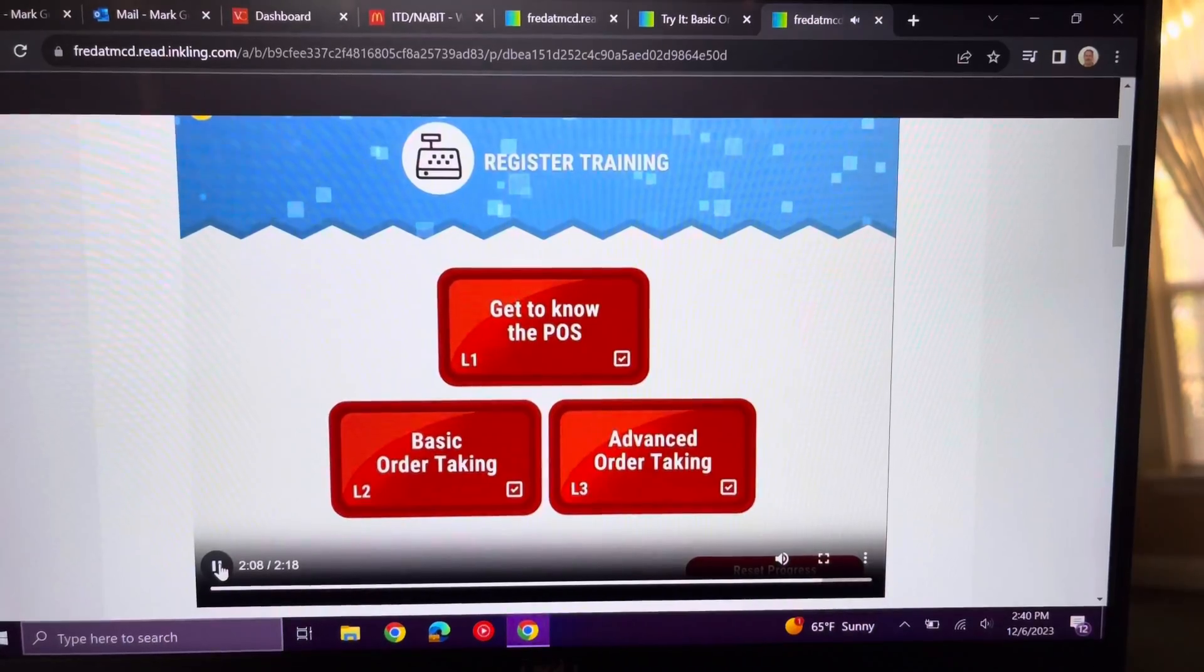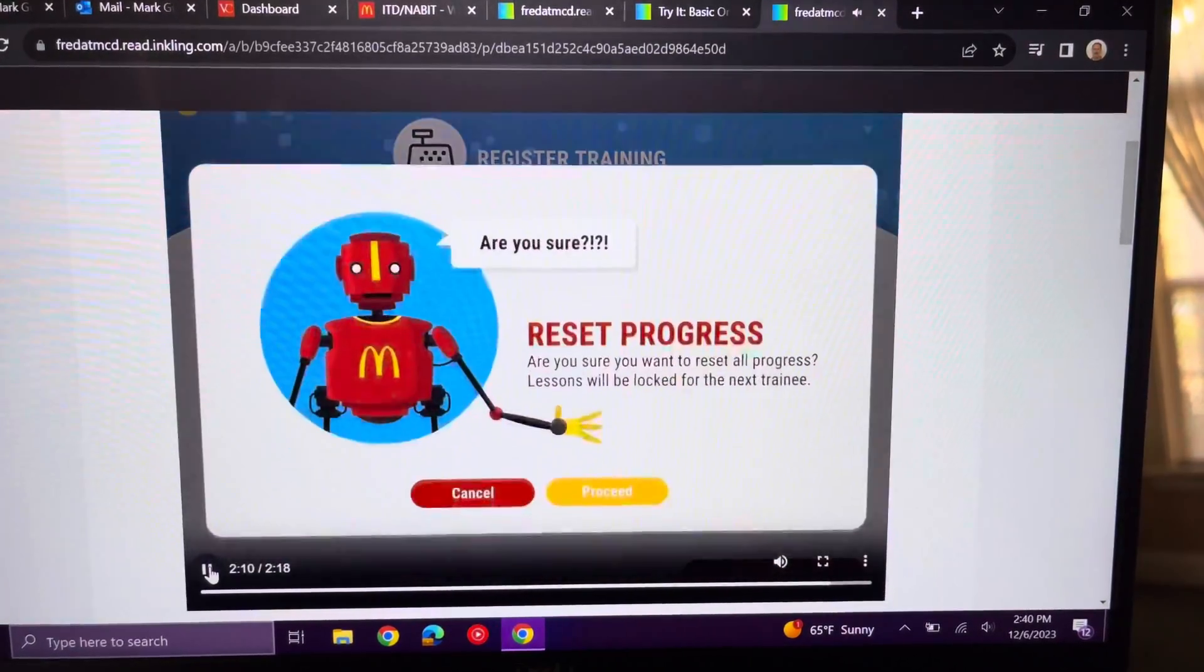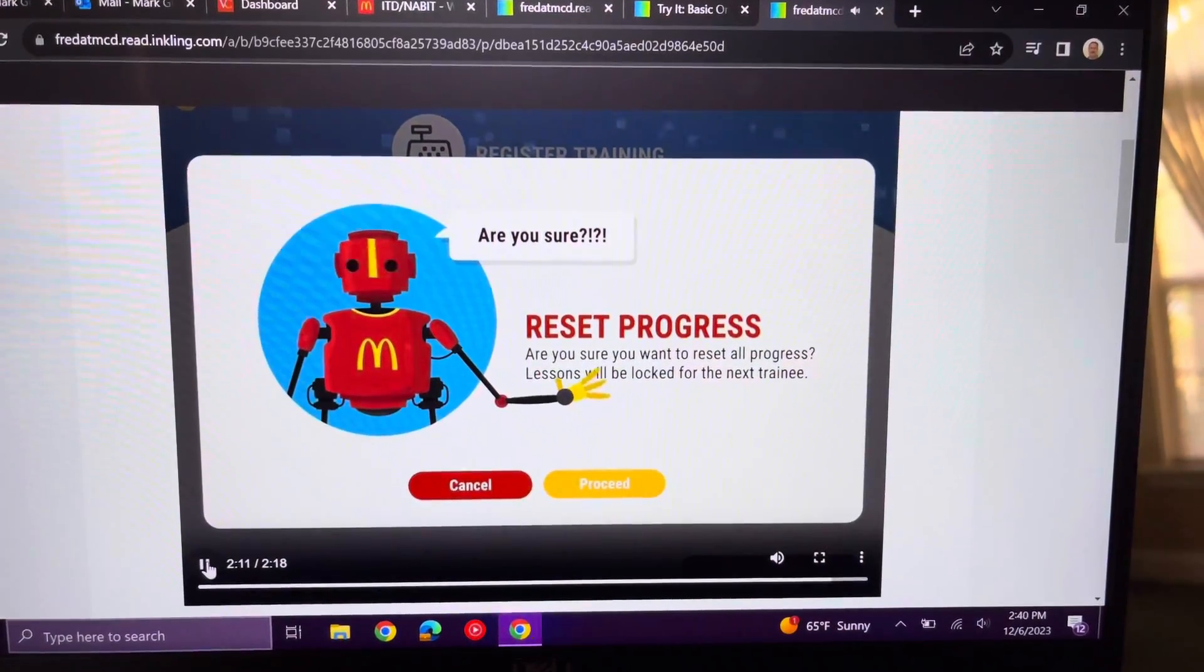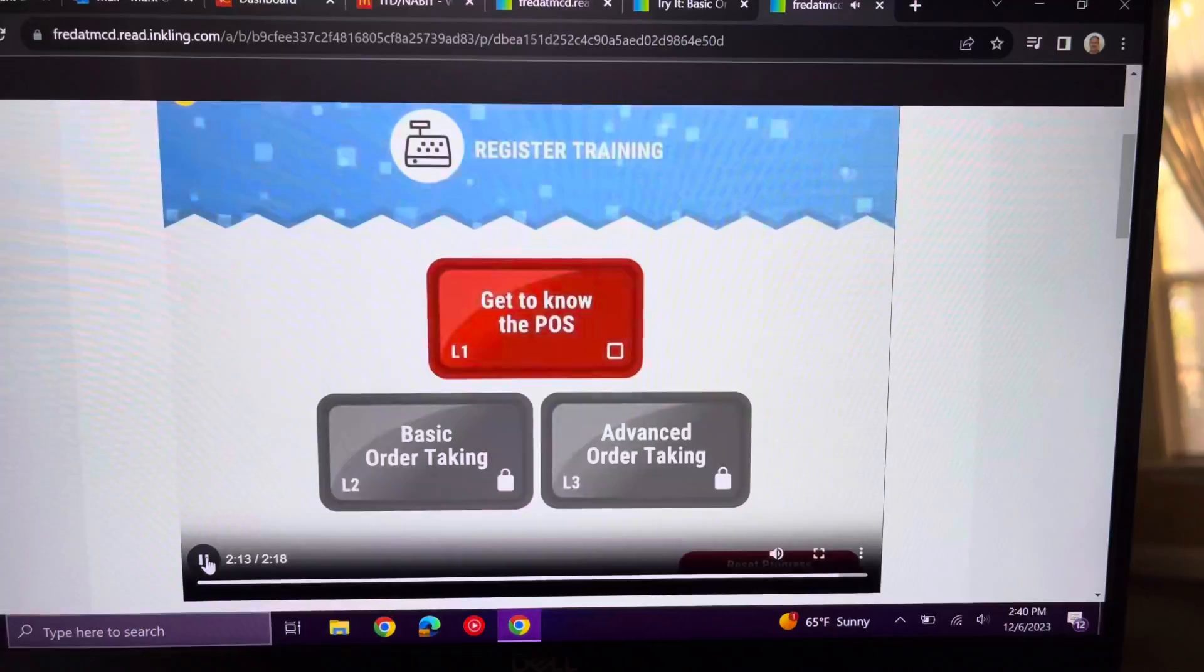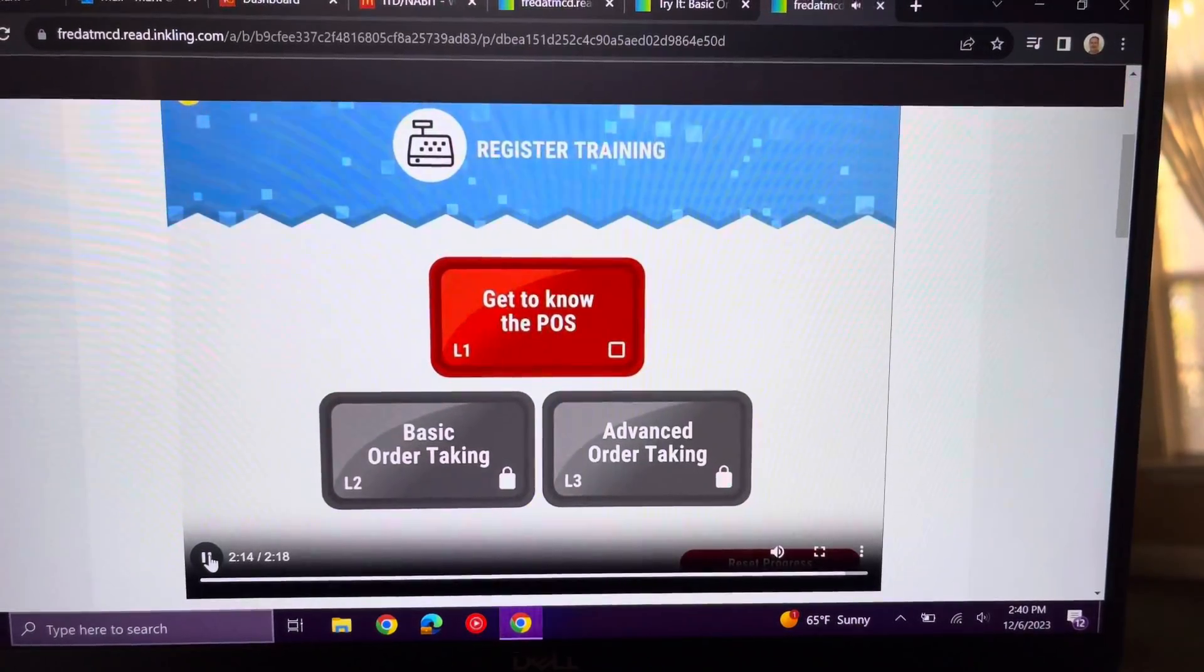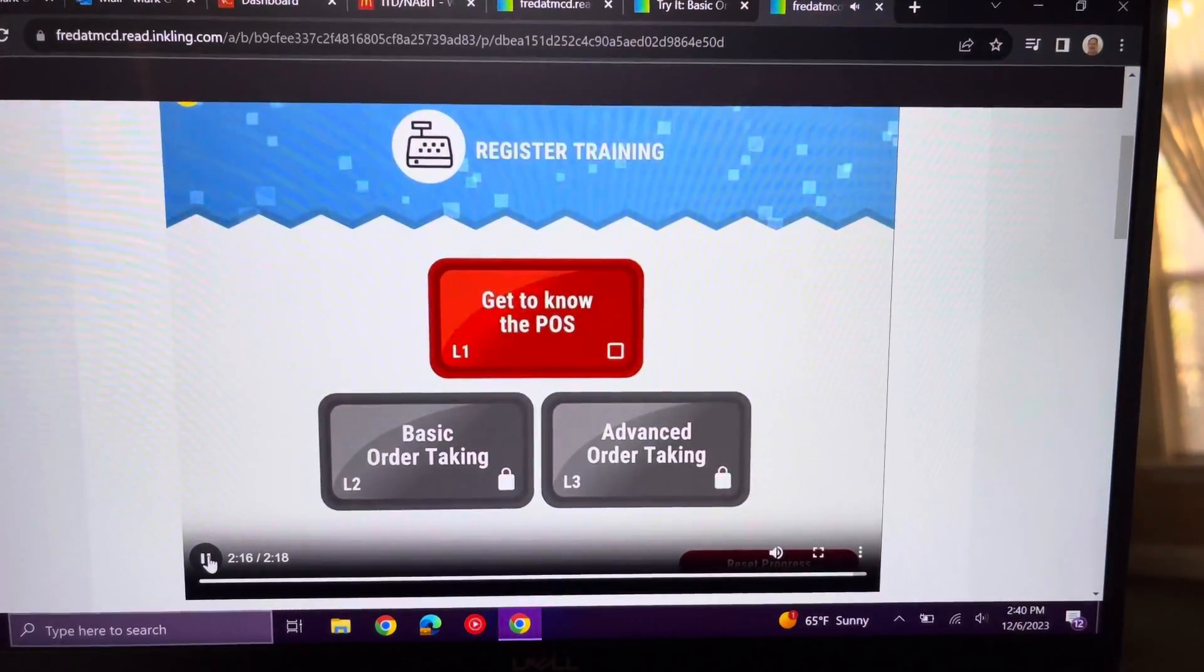After every lesson has been completed, you'll want to reset the progress for the next trainee. Simply click the Reset Progress button and click Proceed. Now you're ready for the next trainee.